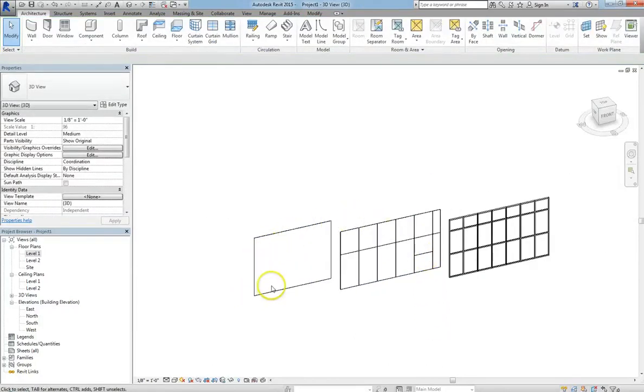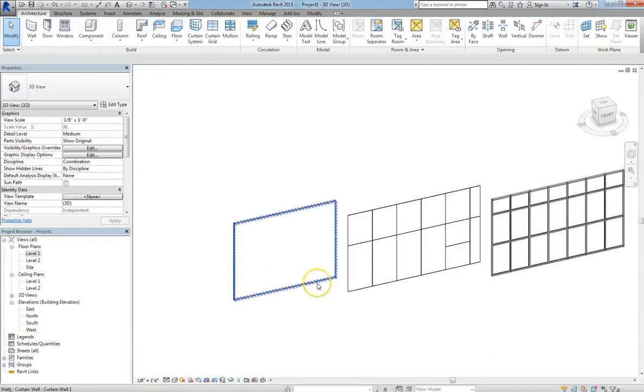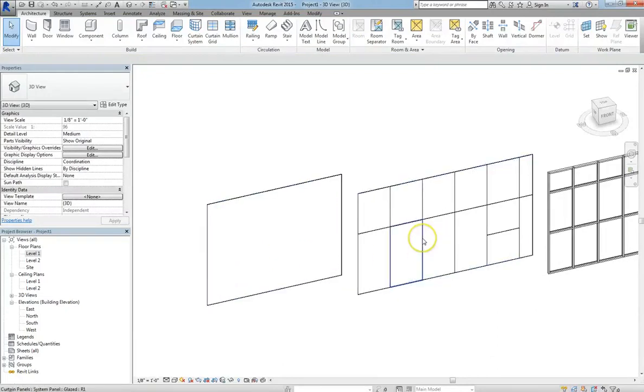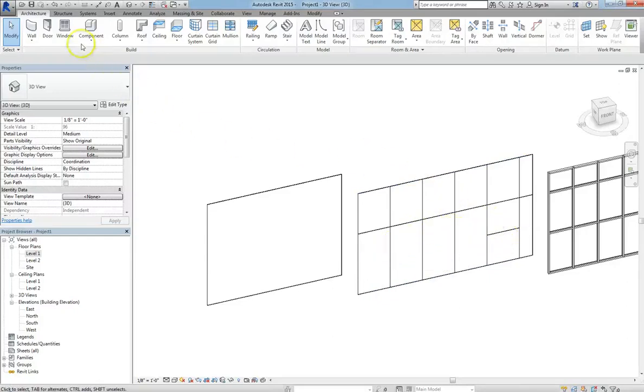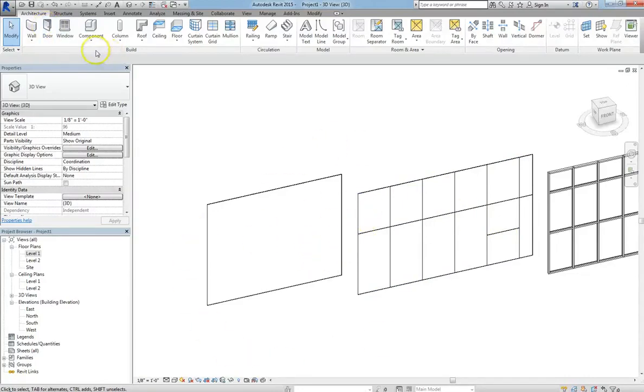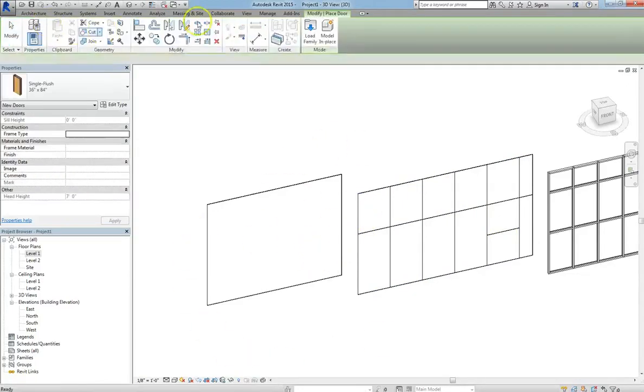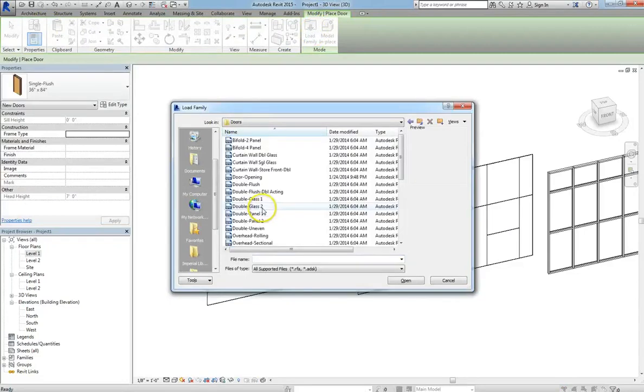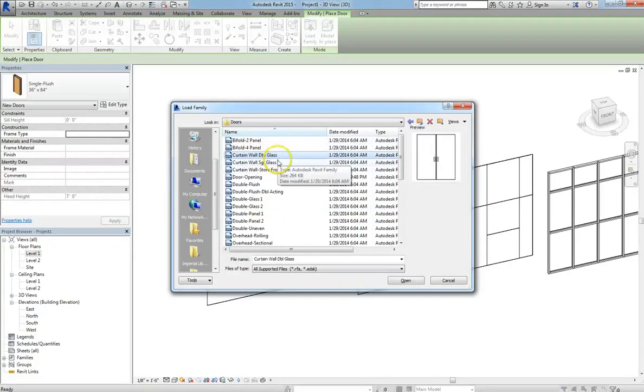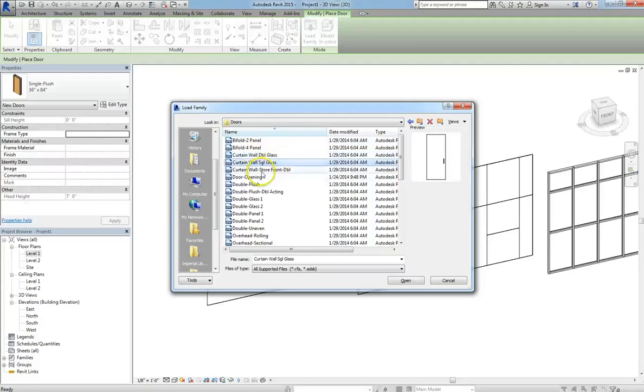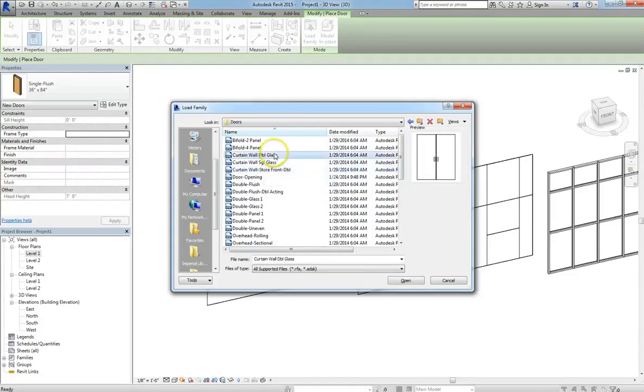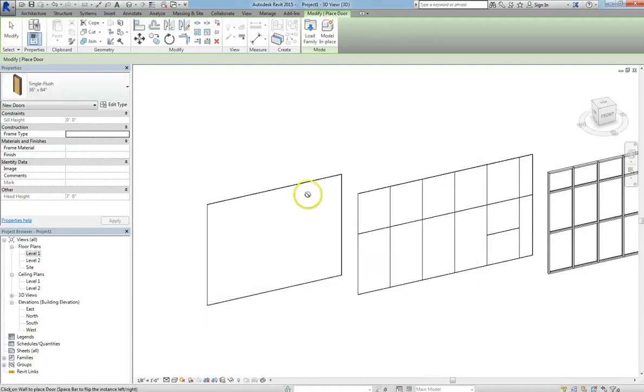So now I want to talk about how to host certain elements into these curtain systems. So let's try to set up a door. We're going to go and click on the Door button in the toolbar. We're going to need to load in a Curtain Wall door, so we'll click on the Load Family button. We'll make sure we're in Doors, and then you'll see three options. There's a Curtain Wall Double Door, a Single Door, and a Storefront Door. You can load in any of the three of these, and you can also download other ones. But for now, let's hit Double Doors, and we'll go ahead and load that in.